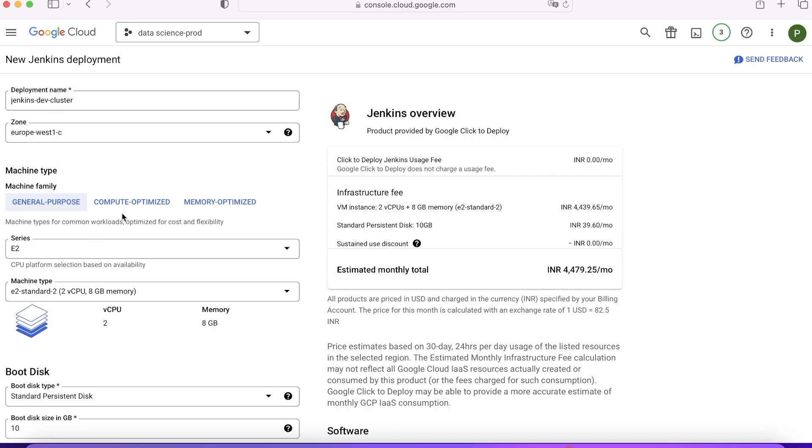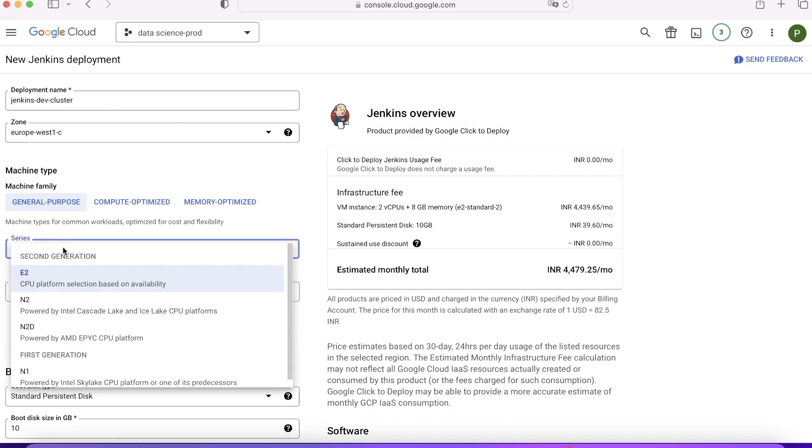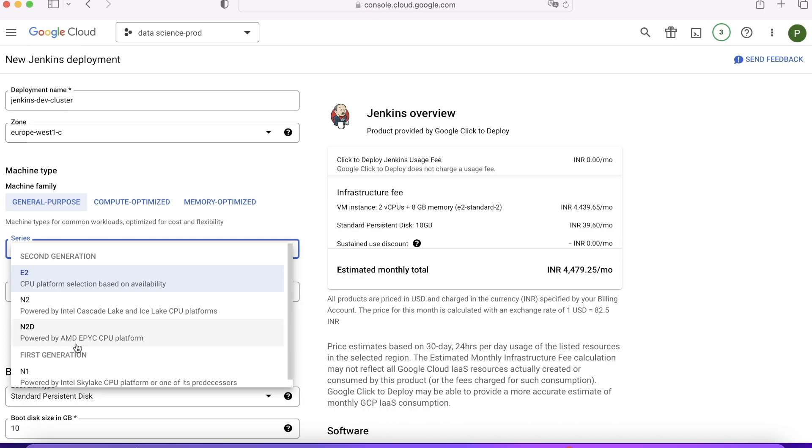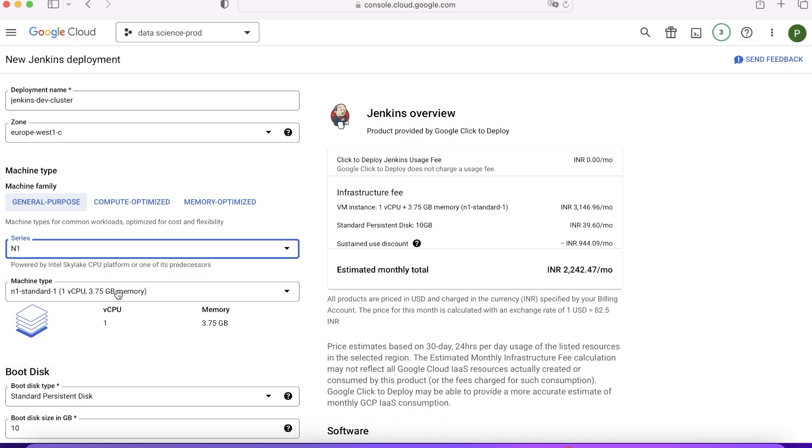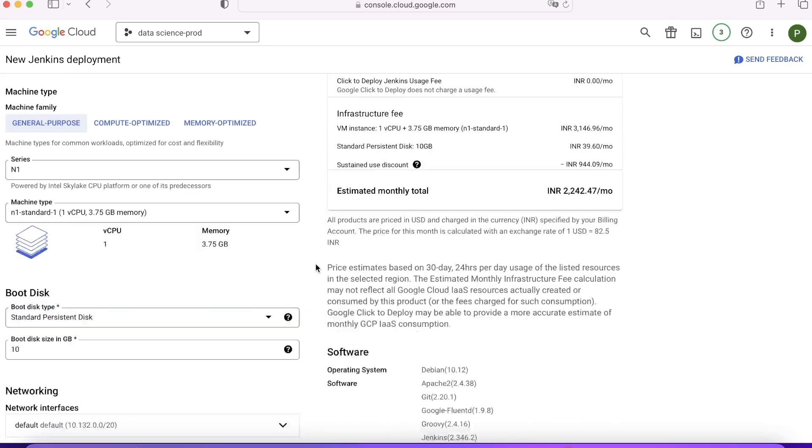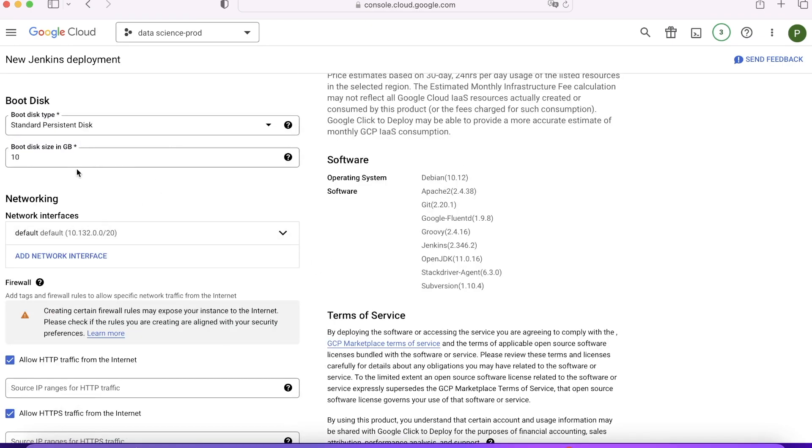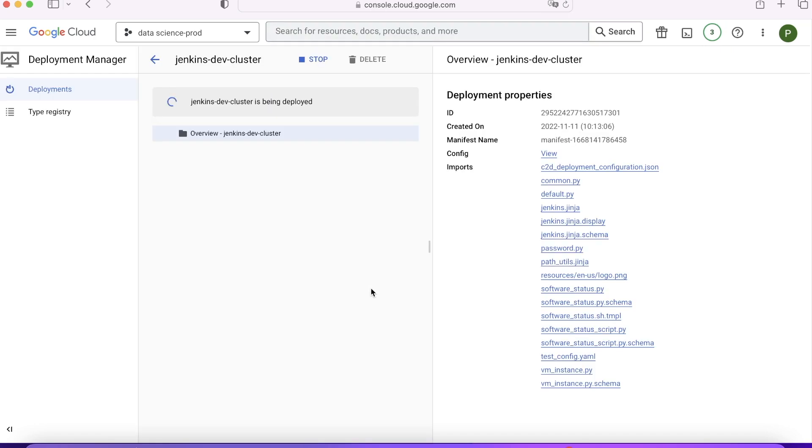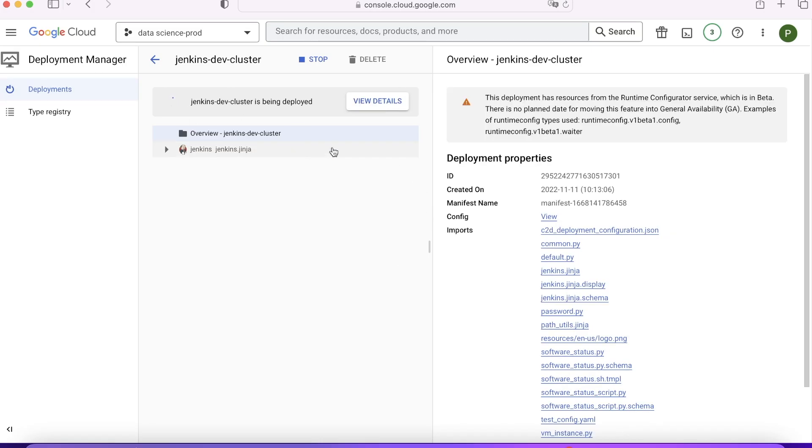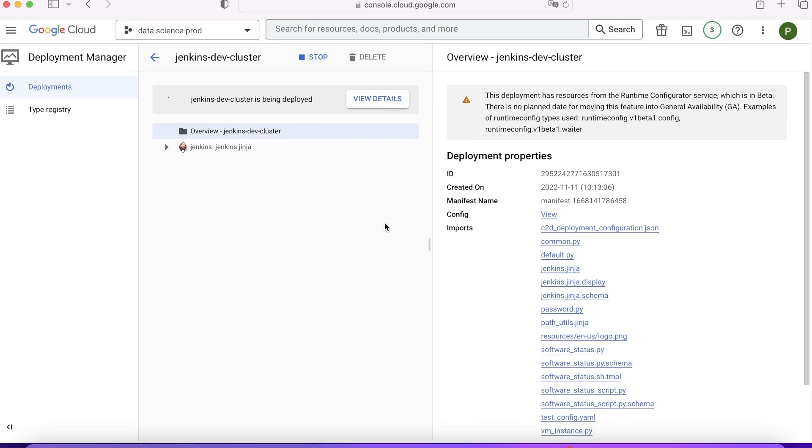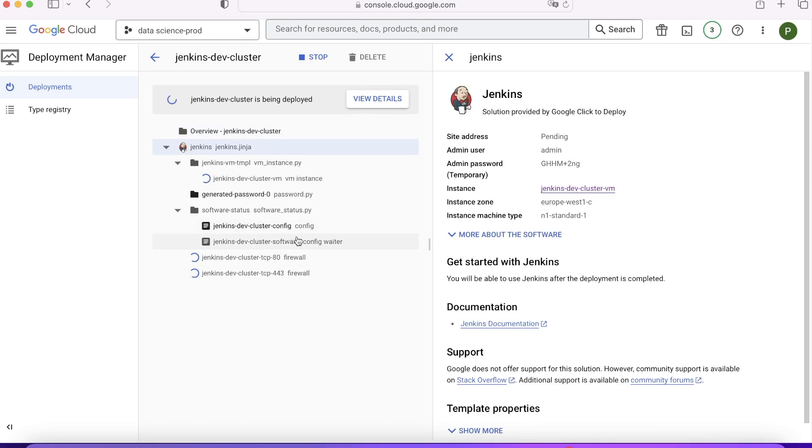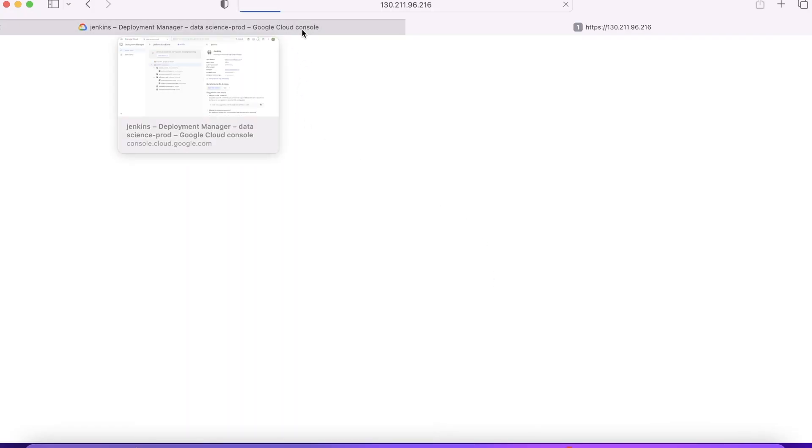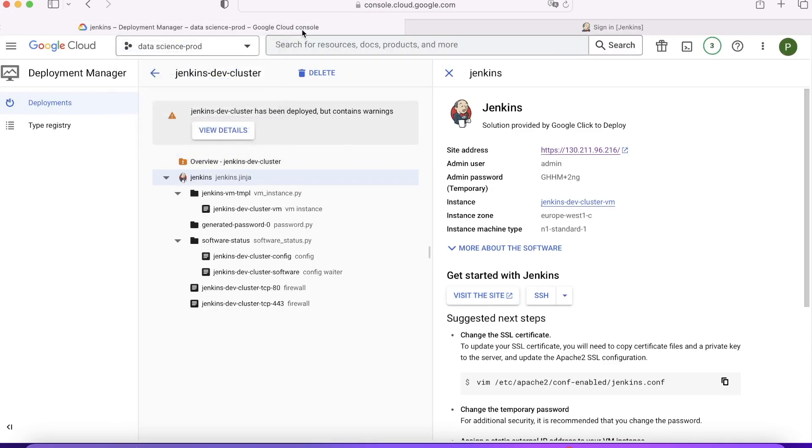Here I'm reducing the machine type so that it becomes cheaper. You can see from 4,700 it became 2,200. I'm good with the network, not doing anything. I'll accept the terms and click on Deploy. Once you click on Deploy, it will prepare a set of scripts and start running. You can see it's importing all these Python modules using Deployment Manager, which is like infrastructure as code for GCP, like Terraform or CloudFormation for AWS. Using that, it's trying to deploy. Yeah, it's done, you deployed it.